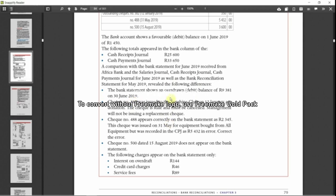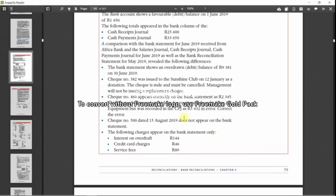For example, the bank statement shows an overdraft balance of 9,381 rand on 30 June 2019. Then you need to know what to do with that. Check number 382 was issued to Sunshine Club on 12th January as a donation. The check is stale and must be cancelled. Management will not be issuing a replacement check.